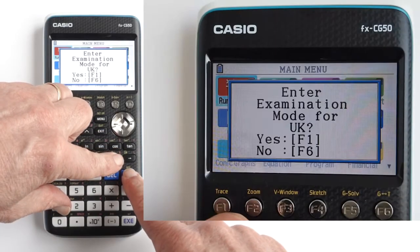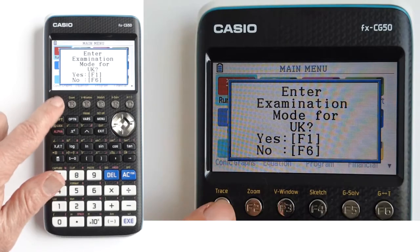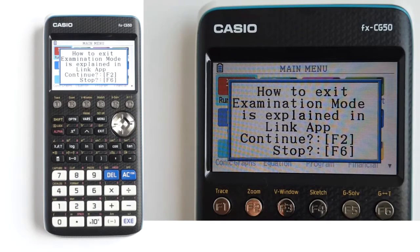Then this screen will appear. Enter examination mode for UK. For yes, press the F1 button. For no, press the F6 button — it will take you out of exam mode and back to the main menu. I will press F1 to go into UK exam mode. When you press F1, this screen appears: how to exit exam mode is explained in the Link app. Continue — press F2. Stop — press F6. I will press F2 to go into UK exam mode.